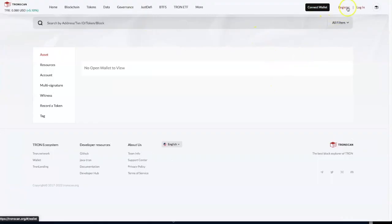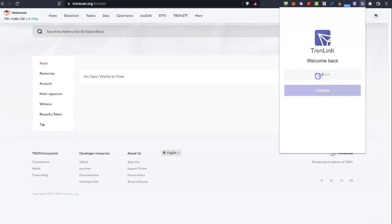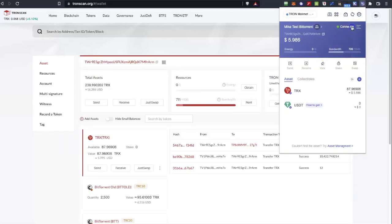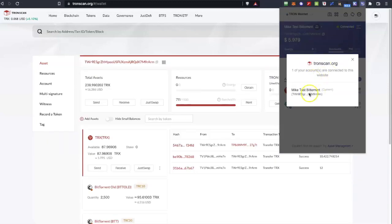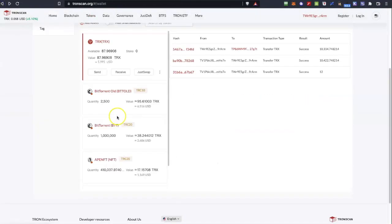Now if I go to TronScan I can click on TronLink in order to put my password inside. So I can see that my TronLink has been connected with my Ledger. Perfect. So I can see my assets on TronScan.